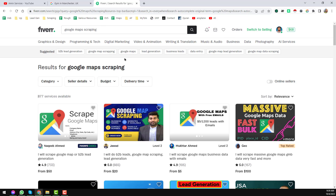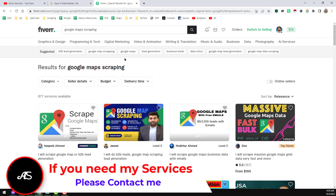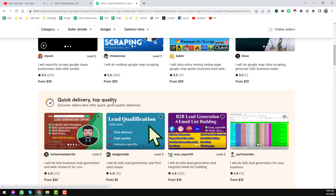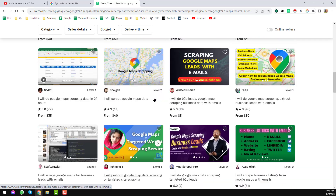I will share some more methods, but this is the starting point, and I will create more videos about how you can earn money from online using Google Maps. So just go to Fiverr.com and write 'Google Maps scraping', and you will see a lot of ready-made gigs already appearing in your search results.